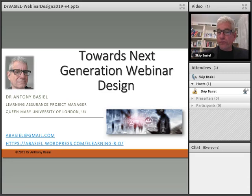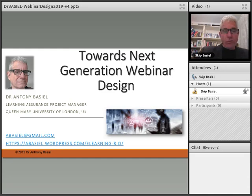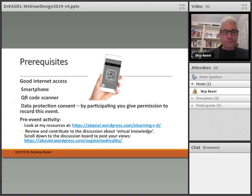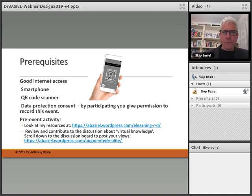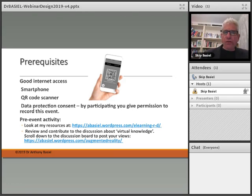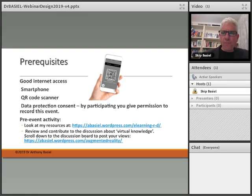We'll be getting you involved as well. Before you begin to look through this presentation, there are some prerequisites. First of all, you need to have internet access, of course, a good smartphone, QR code scanner software in the smartphone, and data protection consent — all participants involved are giving permission to record this event.